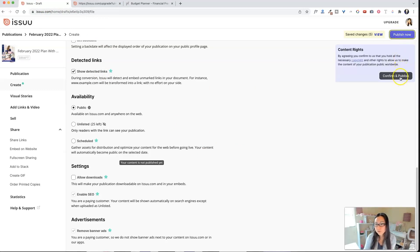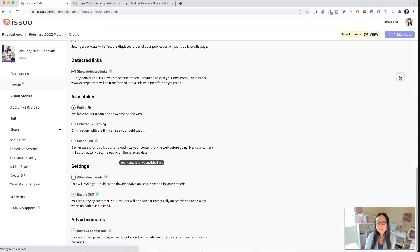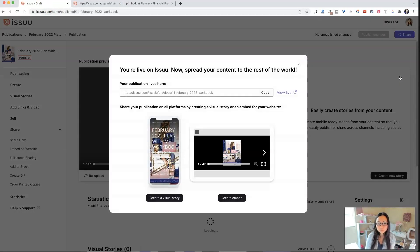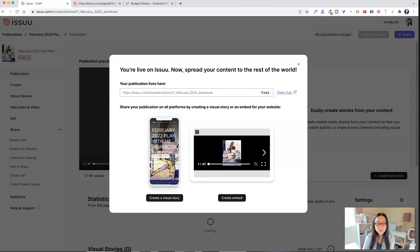So we're going to go ahead and say publish now. We're done. Confirm and publish. I agree. I have all the copyright.